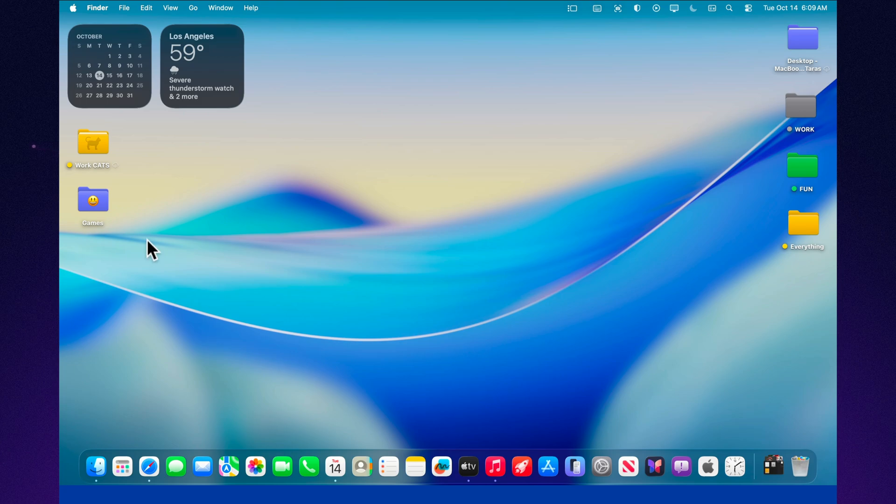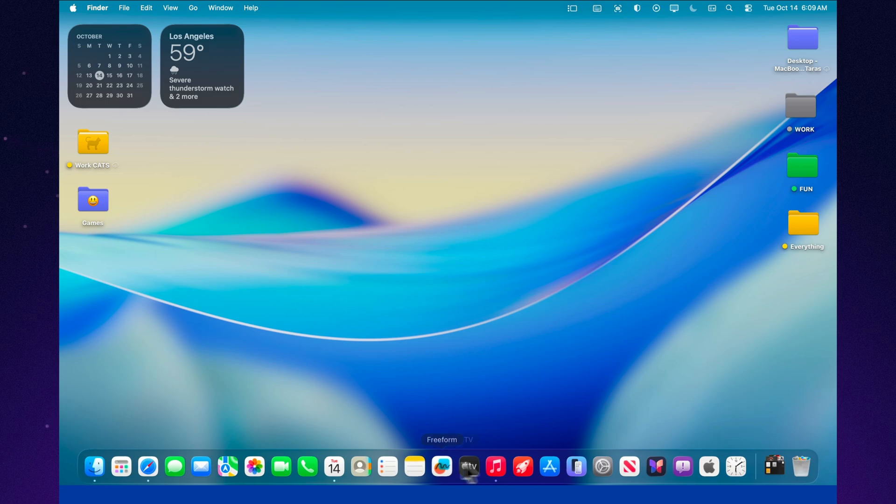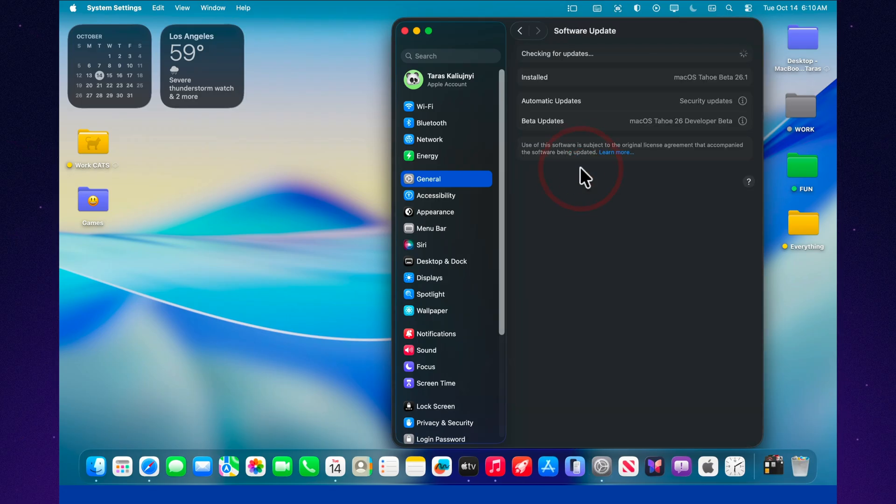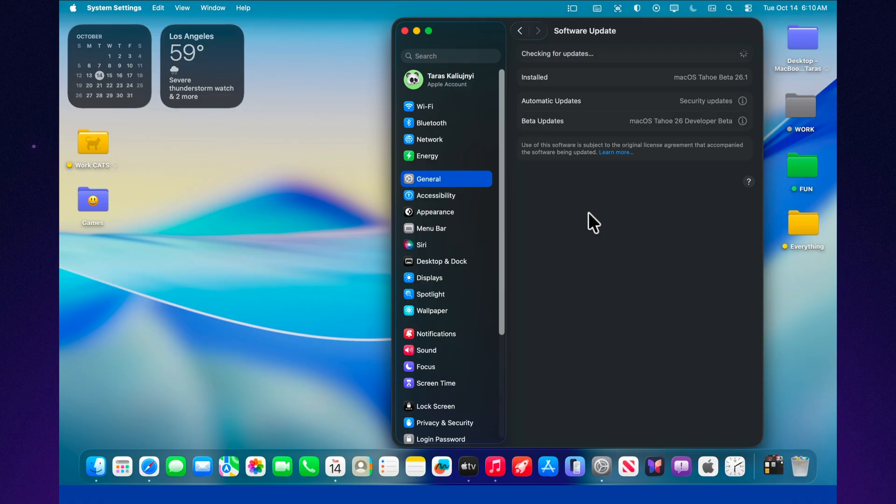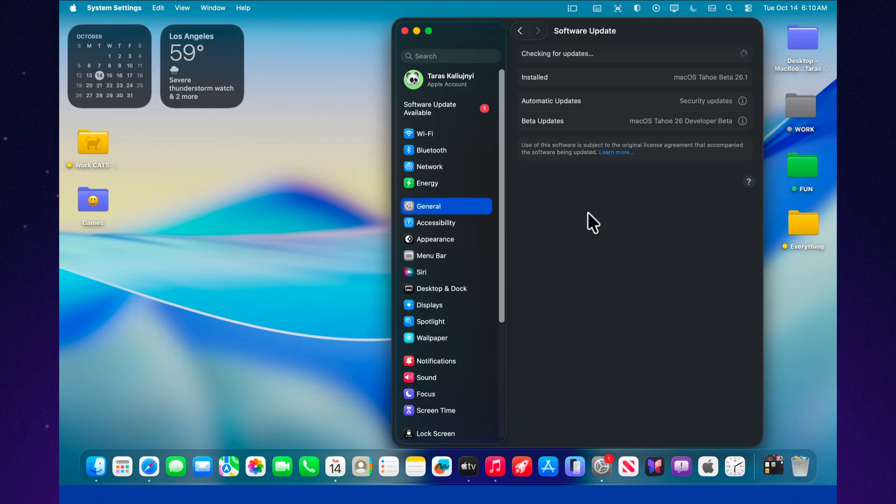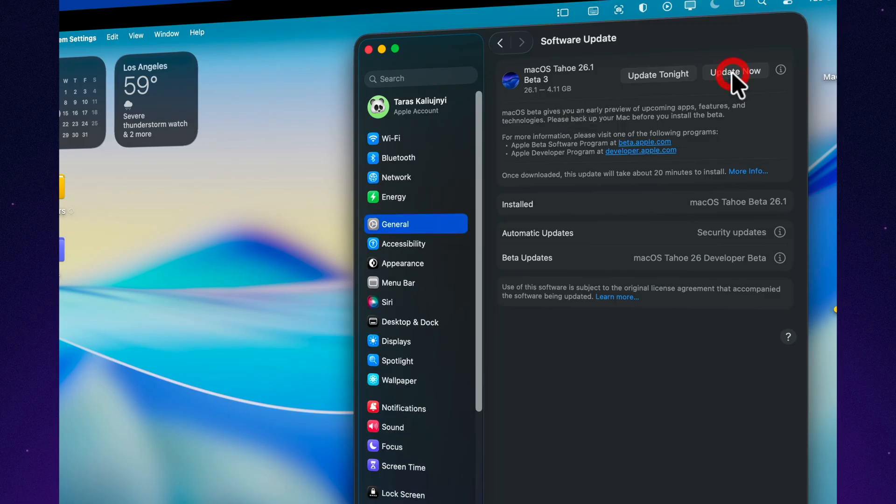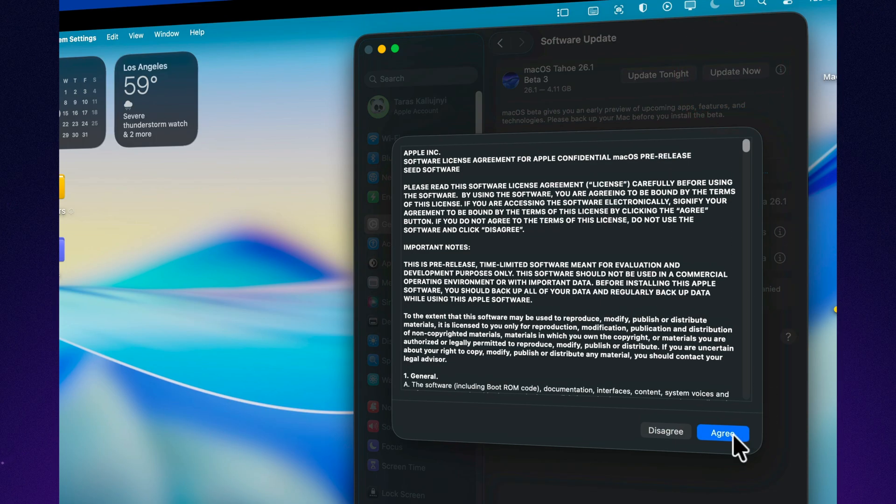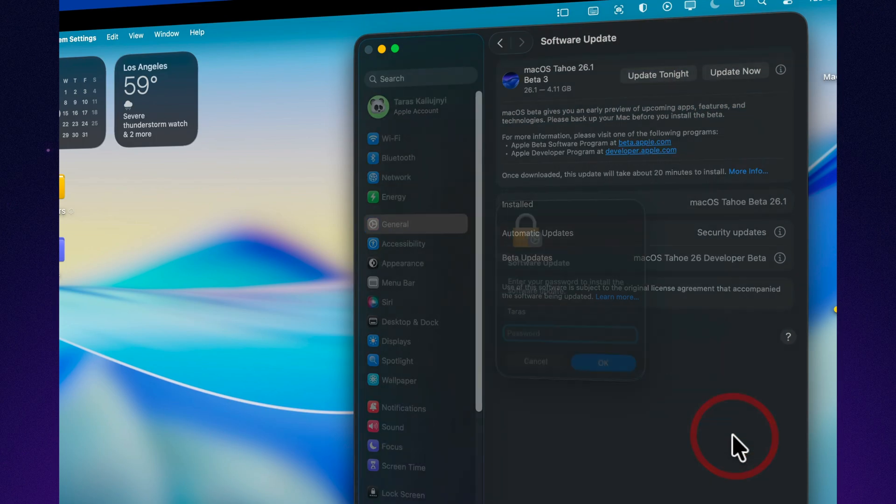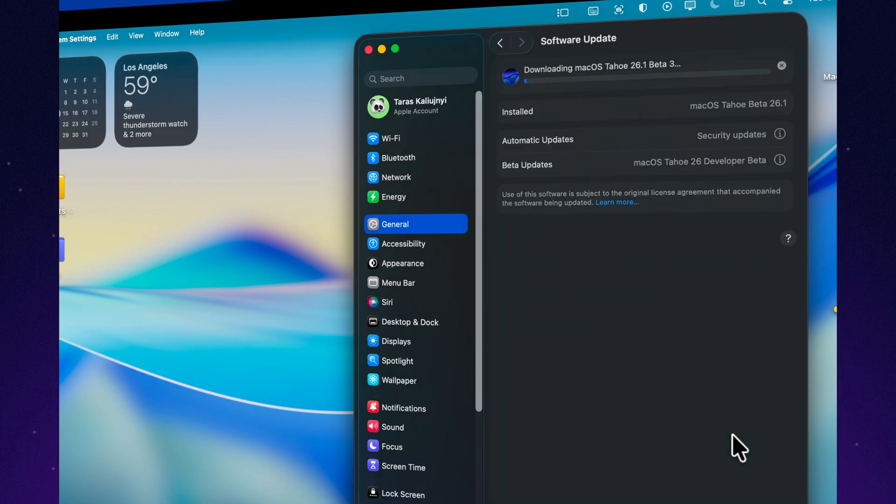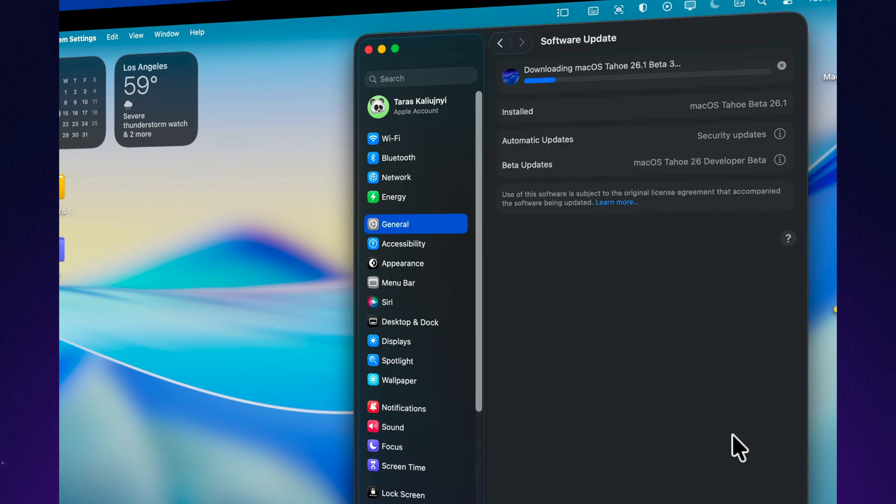Apple's back again, this time with macOS Tahoe 26.1 Beta 3. The update quietly landed for developers earlier today, and it's rolling out soon to public beta testers. On my M4 MacBook Air, the file size came in at just over 3GB, and it's roughly the same on the M4 Mac Mini. That means this isn't just a tiny patch, it's a mid-cycle refresh that fine-tunes the entire Tahoe experience. Let's dive in and see what's new, what's fixed, and what still needs a bit of work.